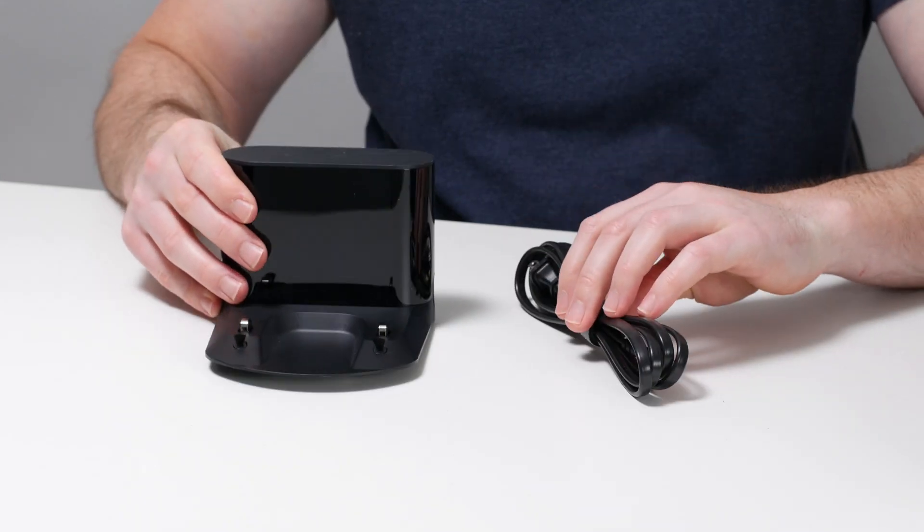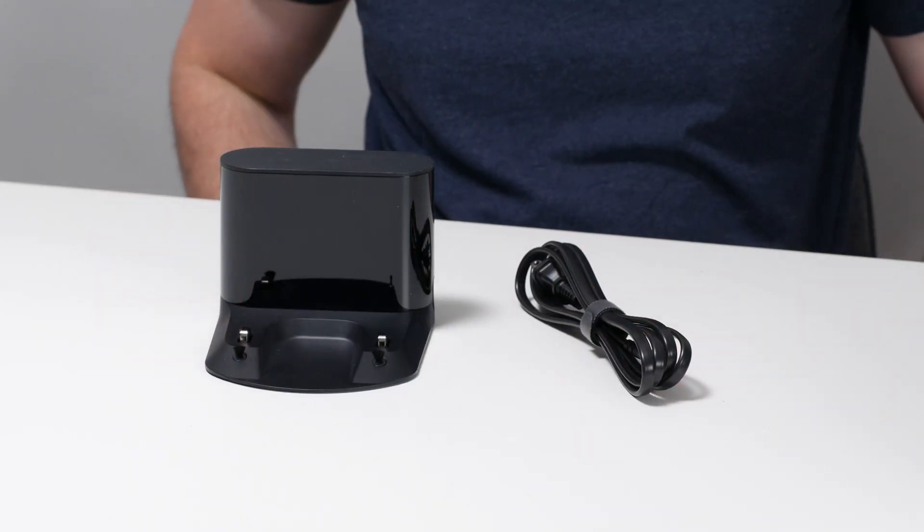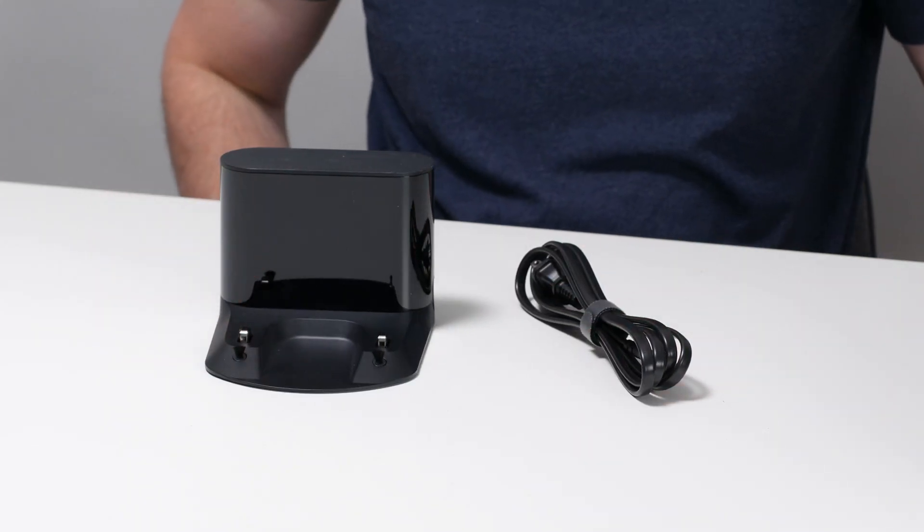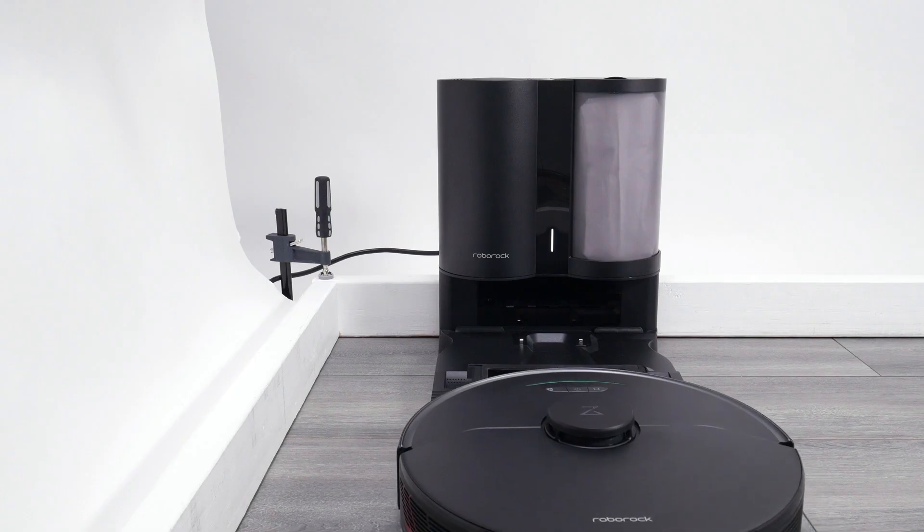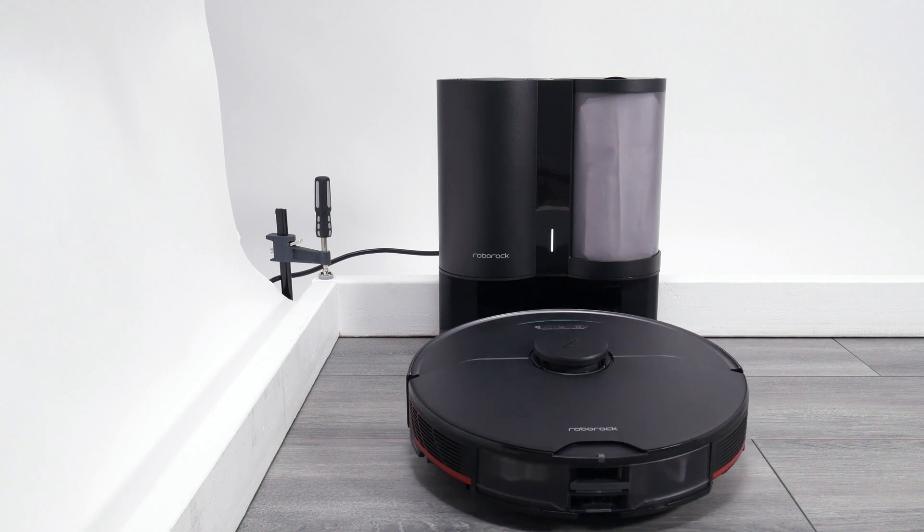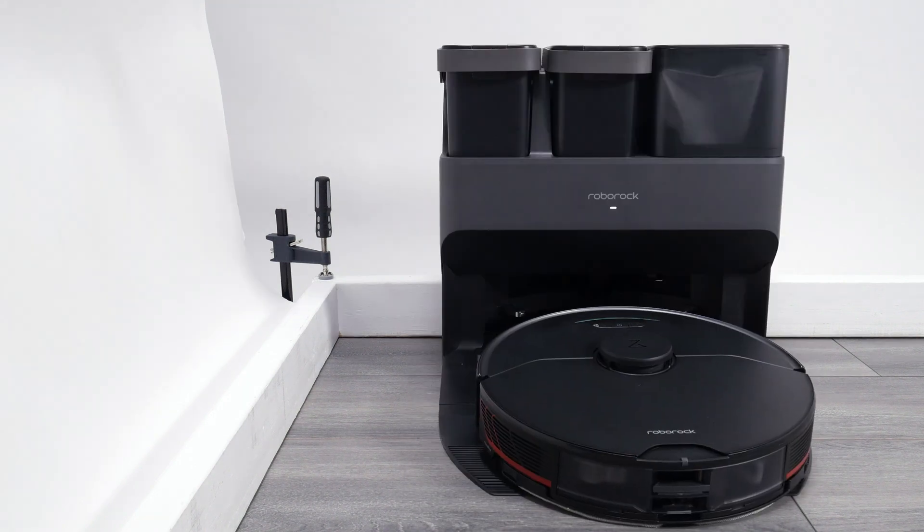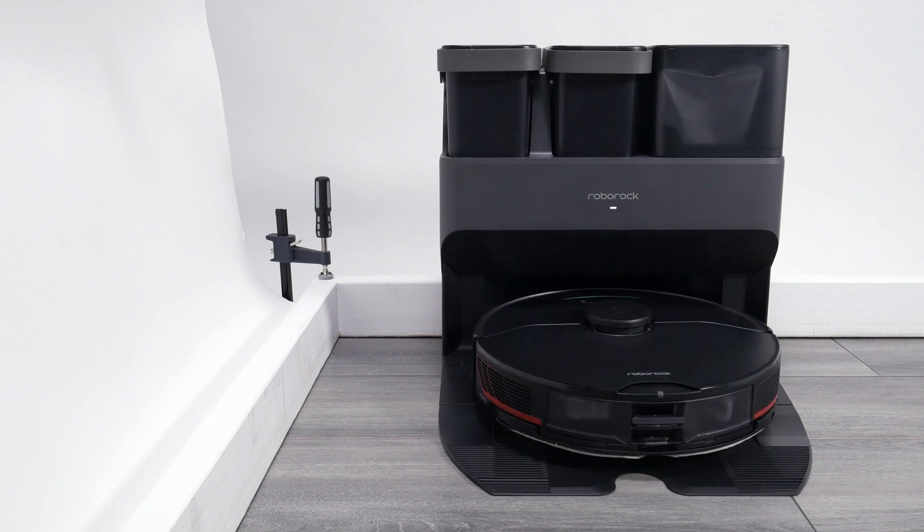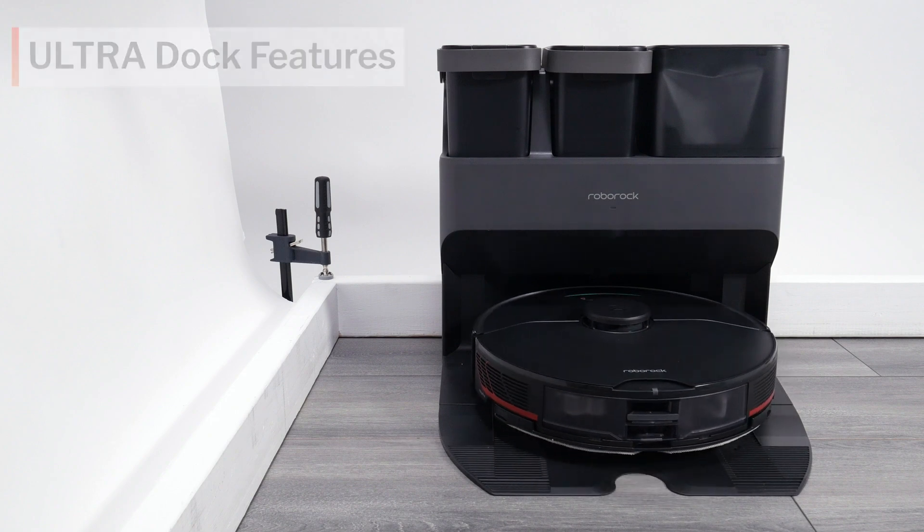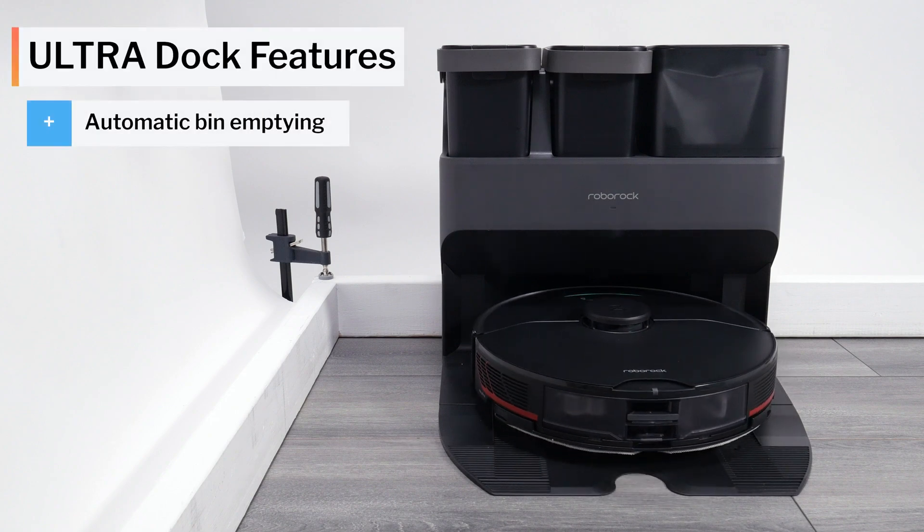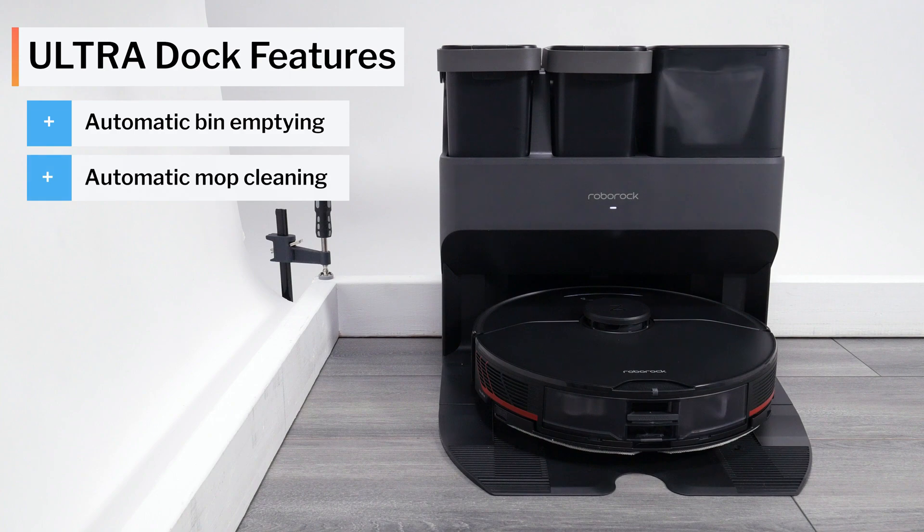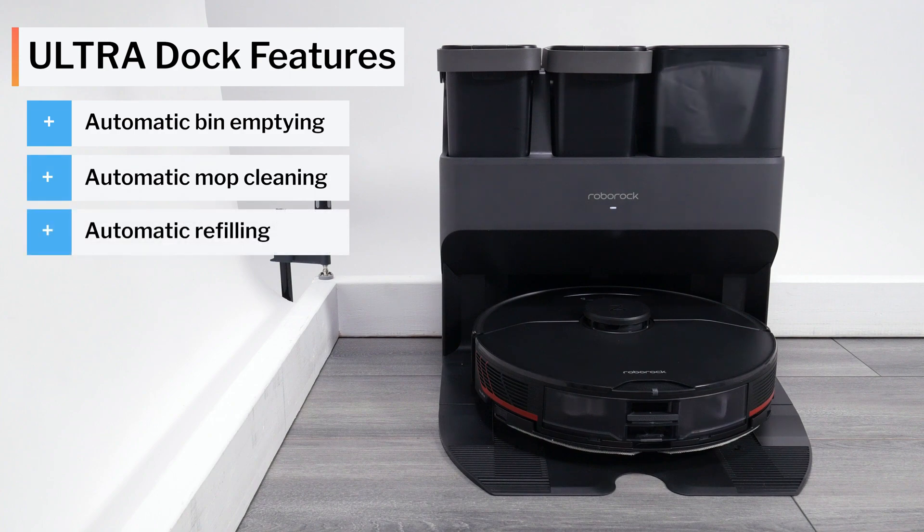The S7 Max-V comes with a standard charging dock. The S7 Max-V Plus comes with a dock that automatically empties the robot's dustbin. The S7 Max-V Ultra comes with a dock that automatically empties the robot's dustbin, cleans its mopping pad, and refills the robot's reservoir.